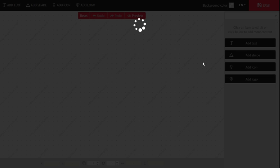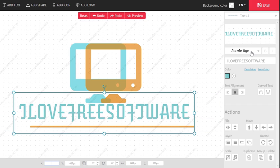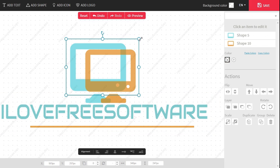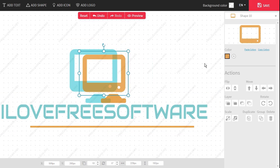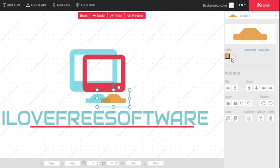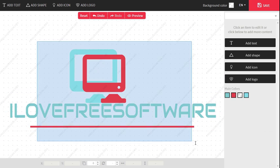After you choose a logo design, it will open up in the editor where you can customize the size of the logo, change the color of the logo, change the background, and edit the text associated with the logo.